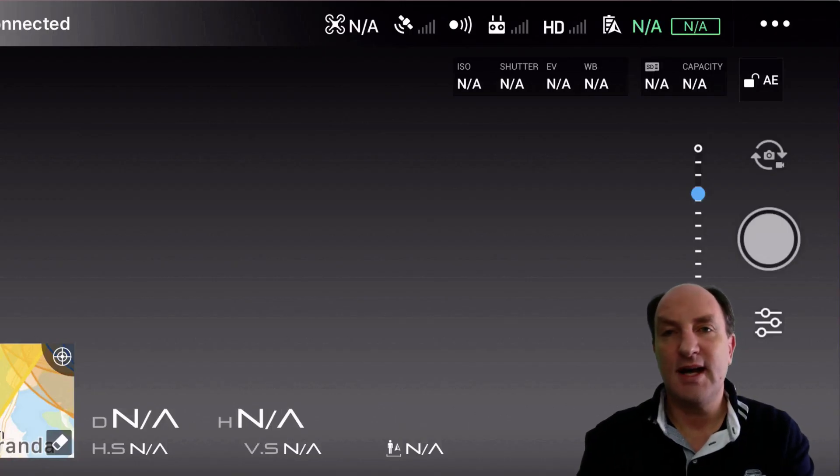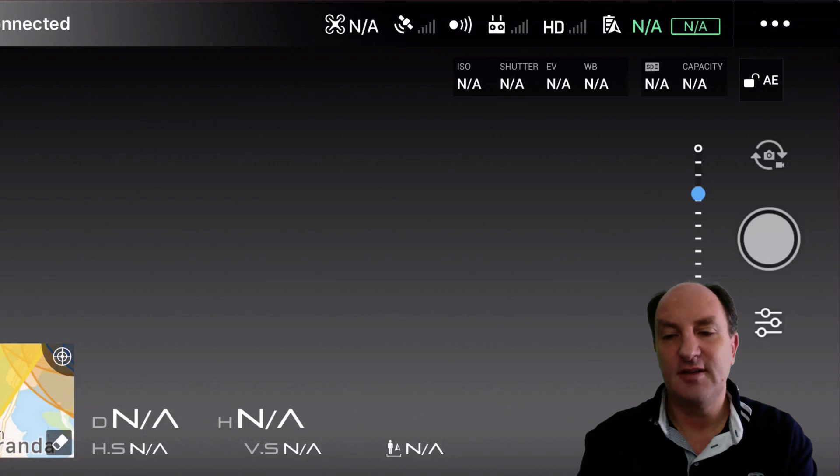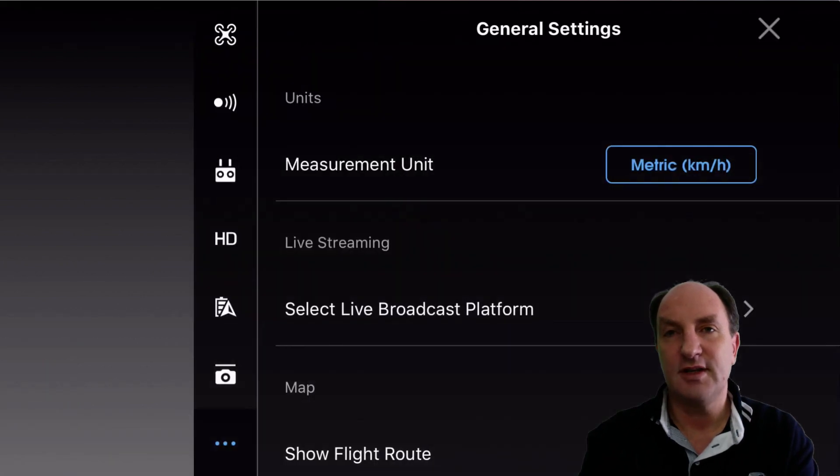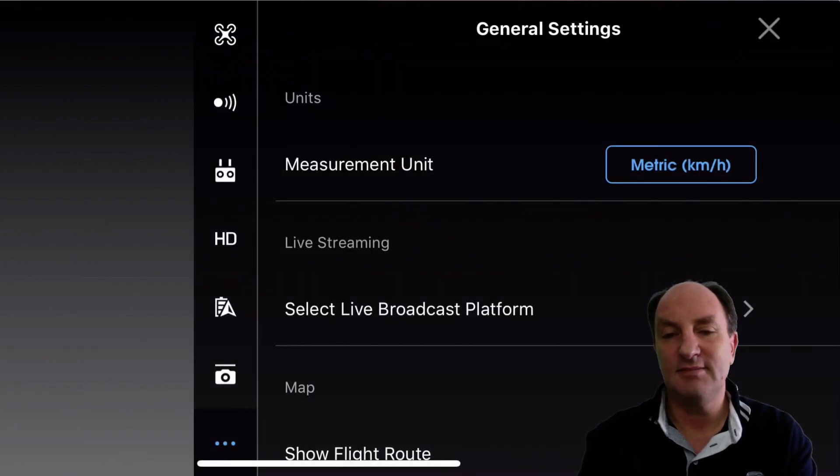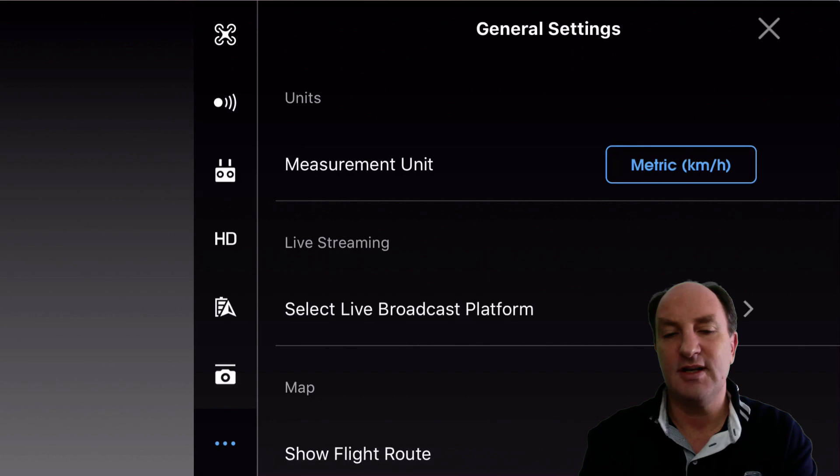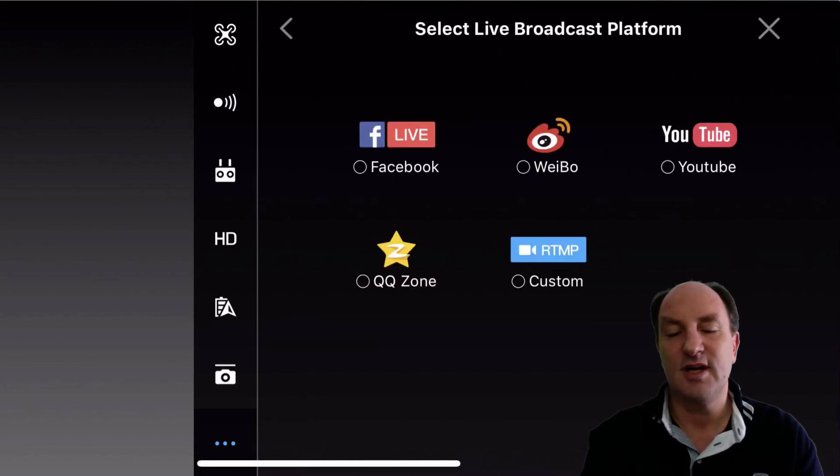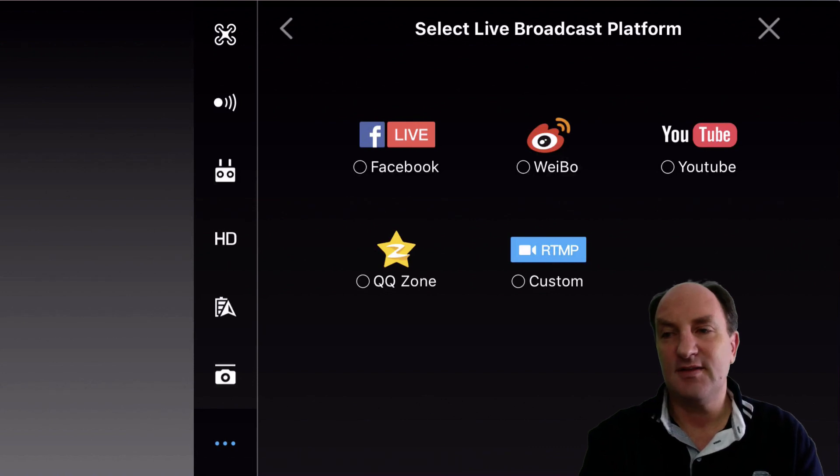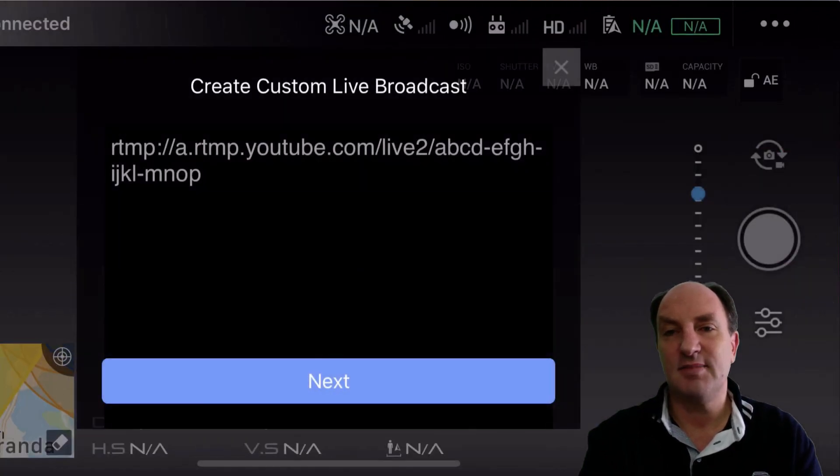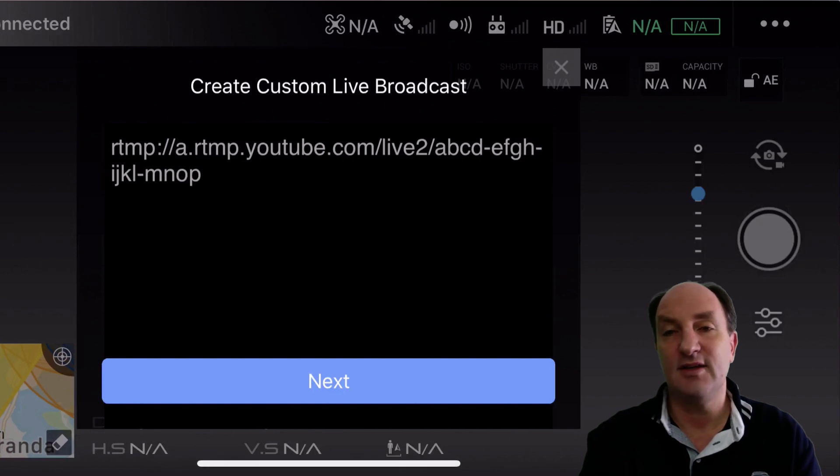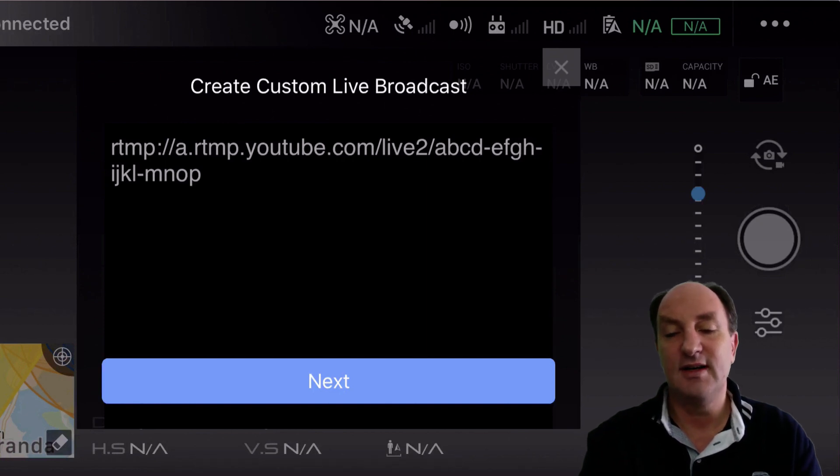So we're now looking at my mobile device. In the top right hand corner we've got the three dots. Click that and at the bottom of the screen another three dots. Click that and go to select live broadcast platform. Instead of clicking on YouTube, we're going to click custom RTMP and paste in the value that you had previously provided and click next.